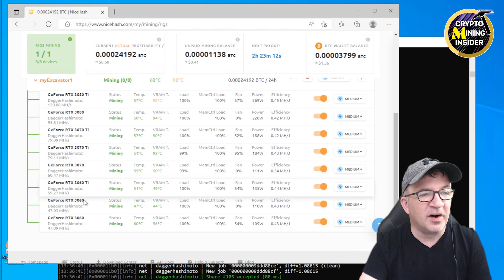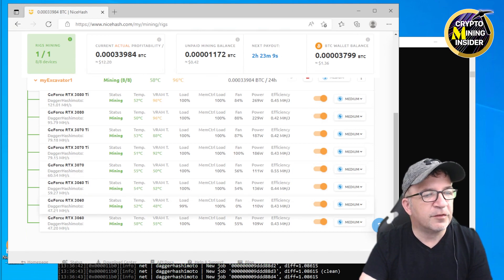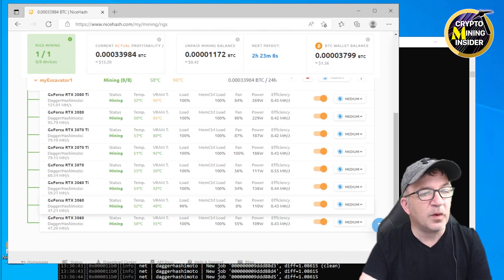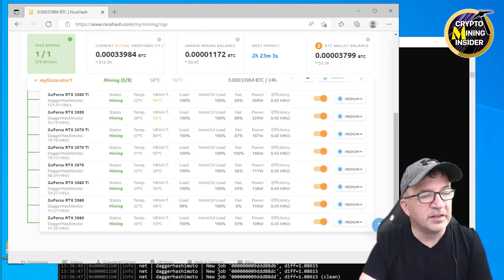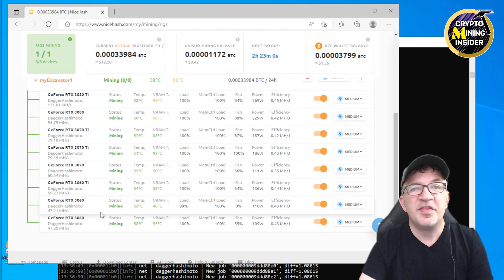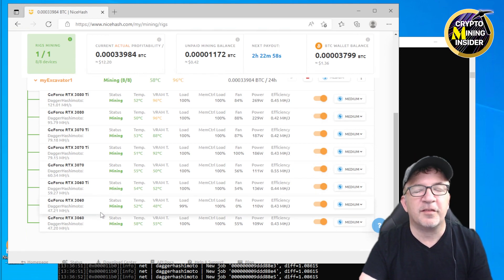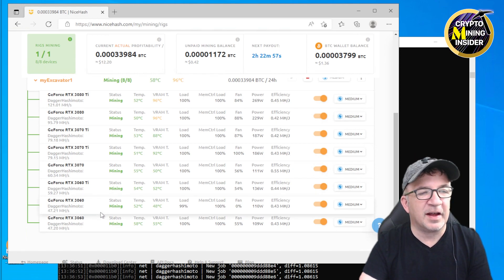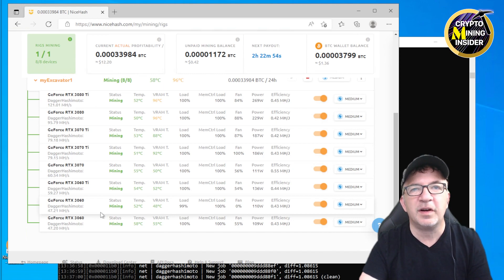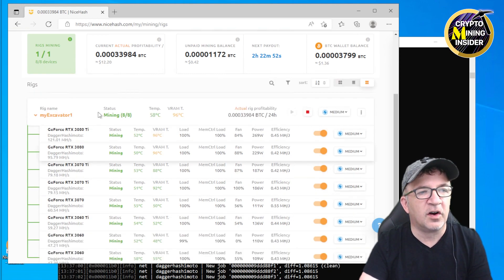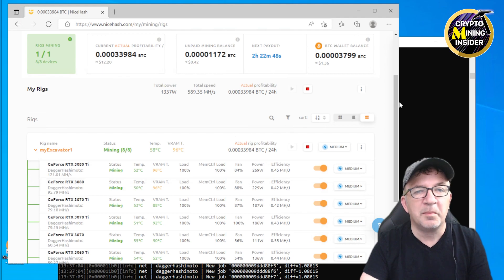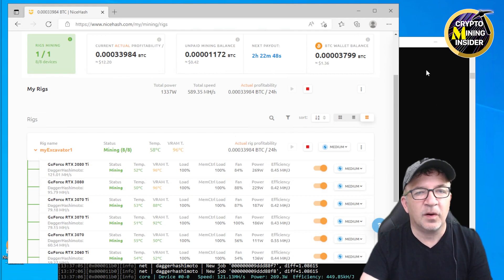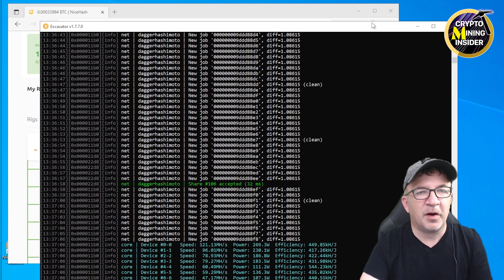My 3060 Ti is giving me 59.27, so it's acting just like a full hash card. My 3060 is giving me 47.21, and my other LHR V2 is giving me 47.2. These are the most incredible numbers I've ever seen out of LHR cards. If I didn't know any better, I wouldn't even think they were LHR cards to see 121 megahash now.